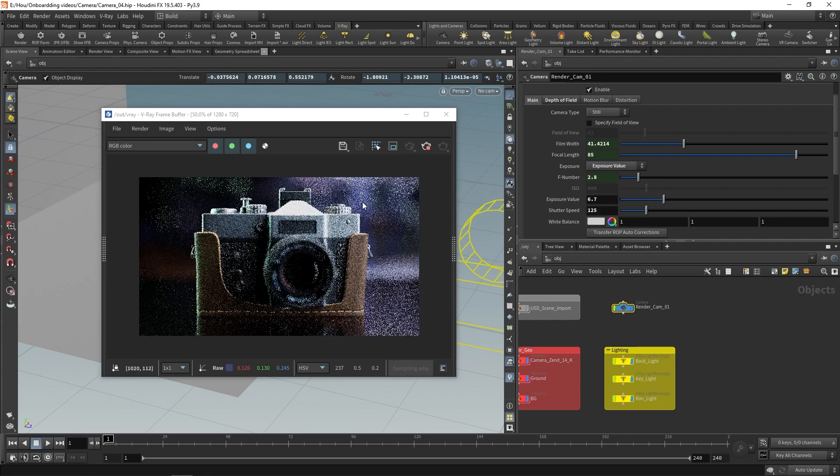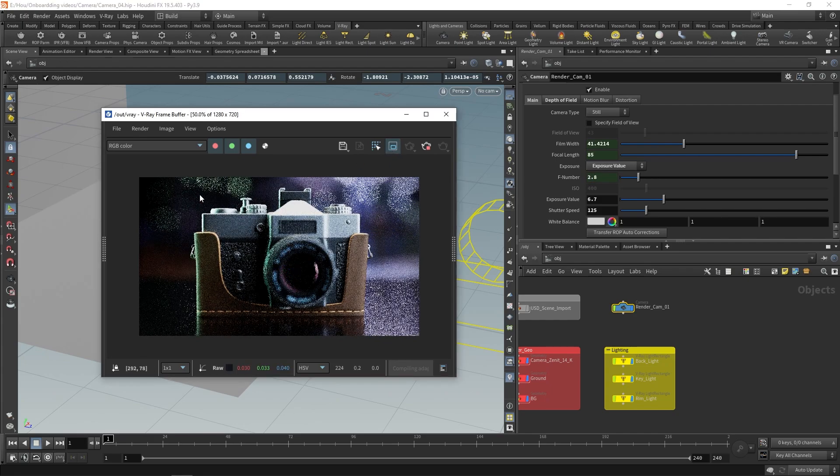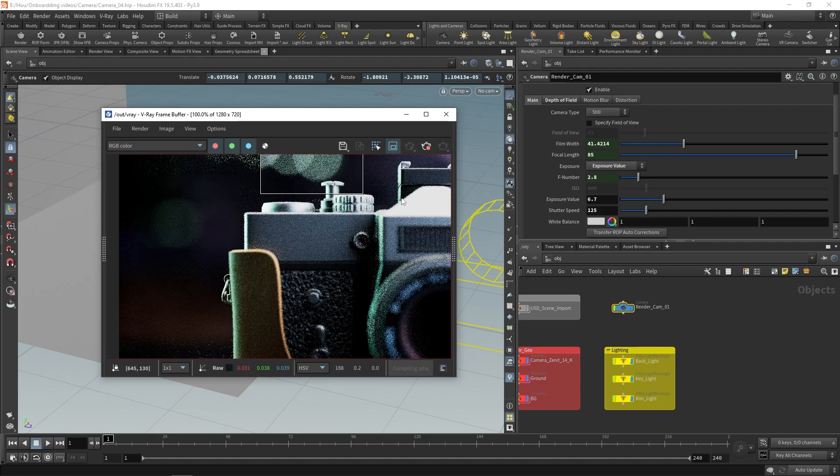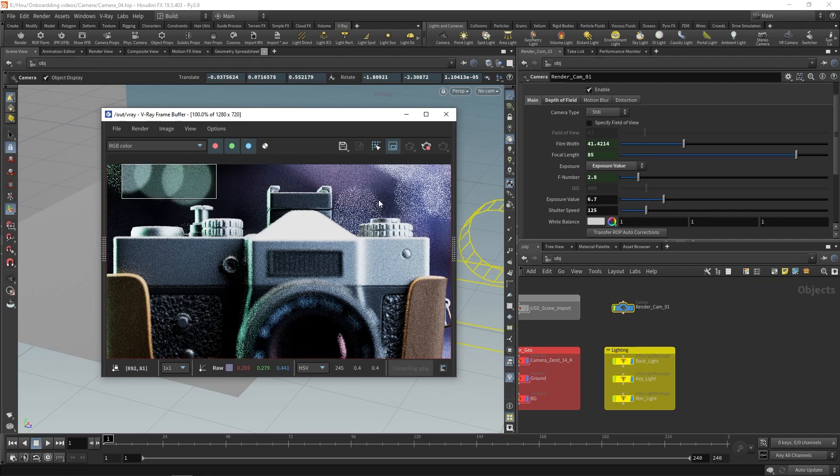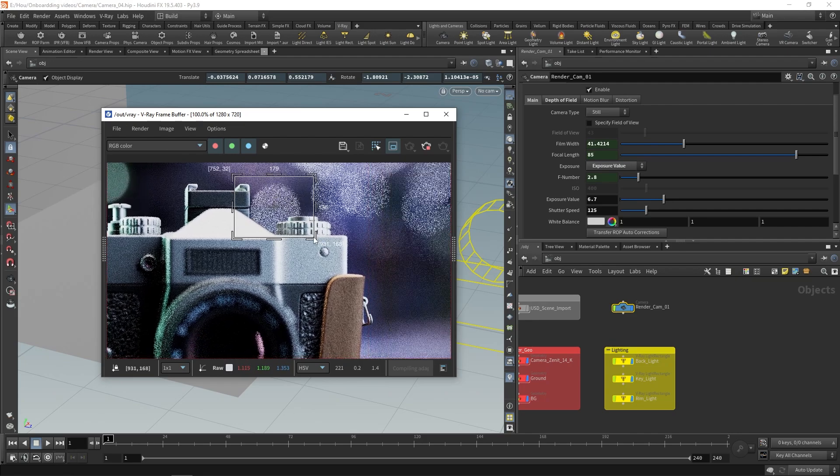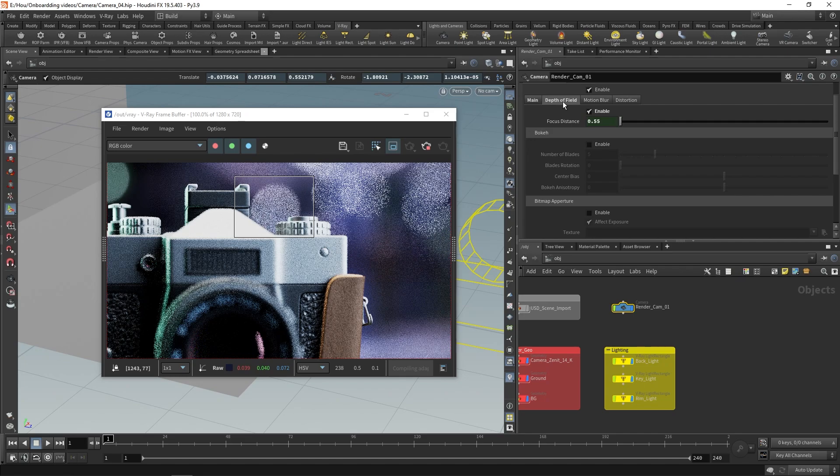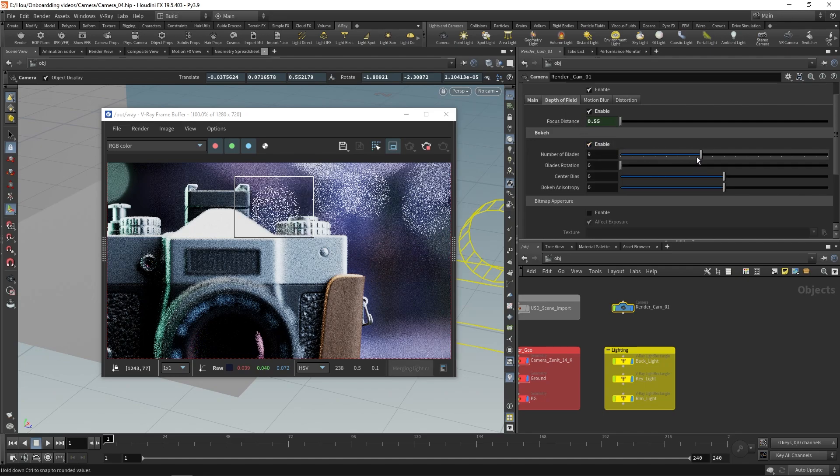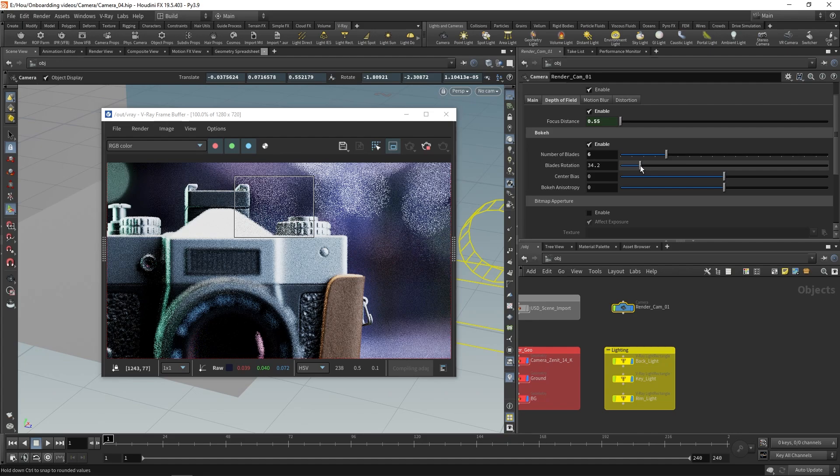Next we can use the Depth of Field settings to change the appearance of the bokeh. Using a render region around one of those bokeh will help us speed up the refresh time while we adjust the settings. Go back to the Depth of Field settings and Enable bokeh. Here we can adjust the number of blades that the aperture has.